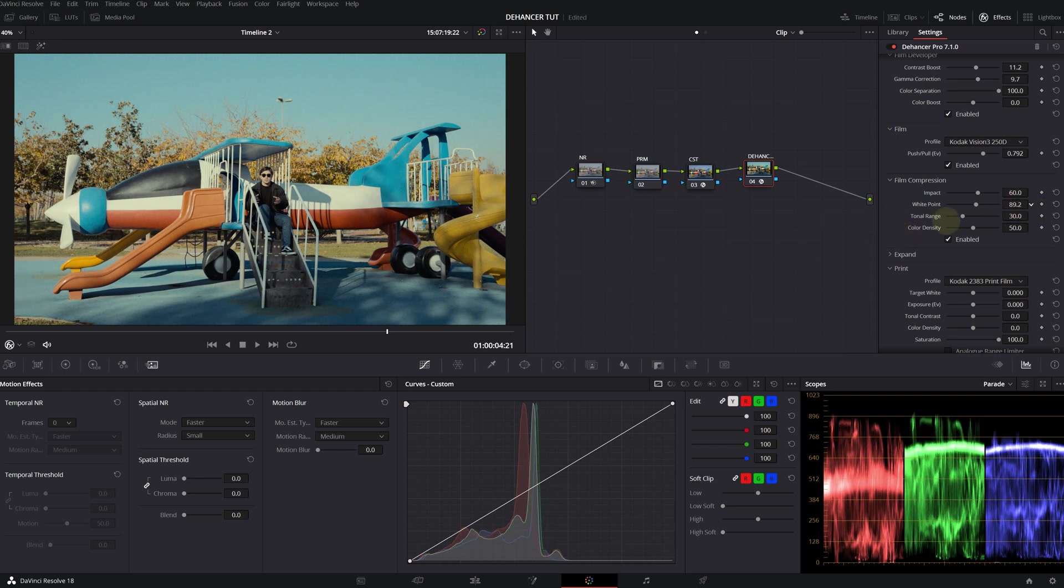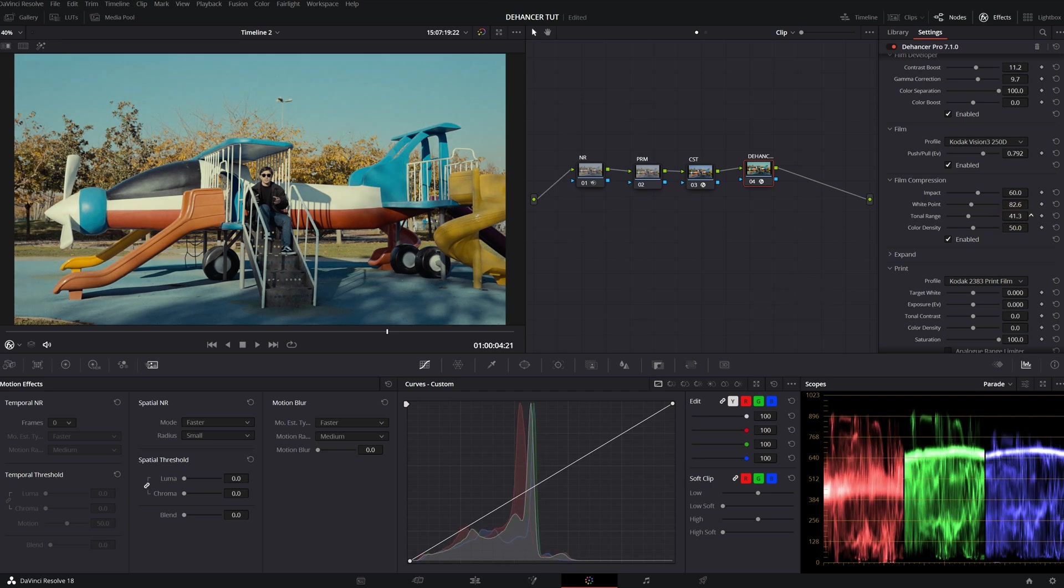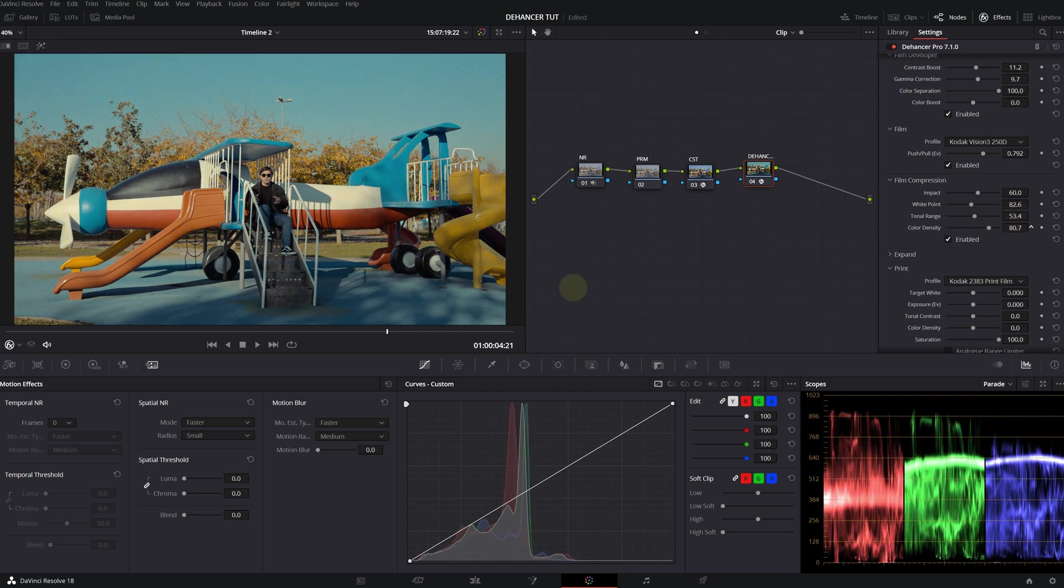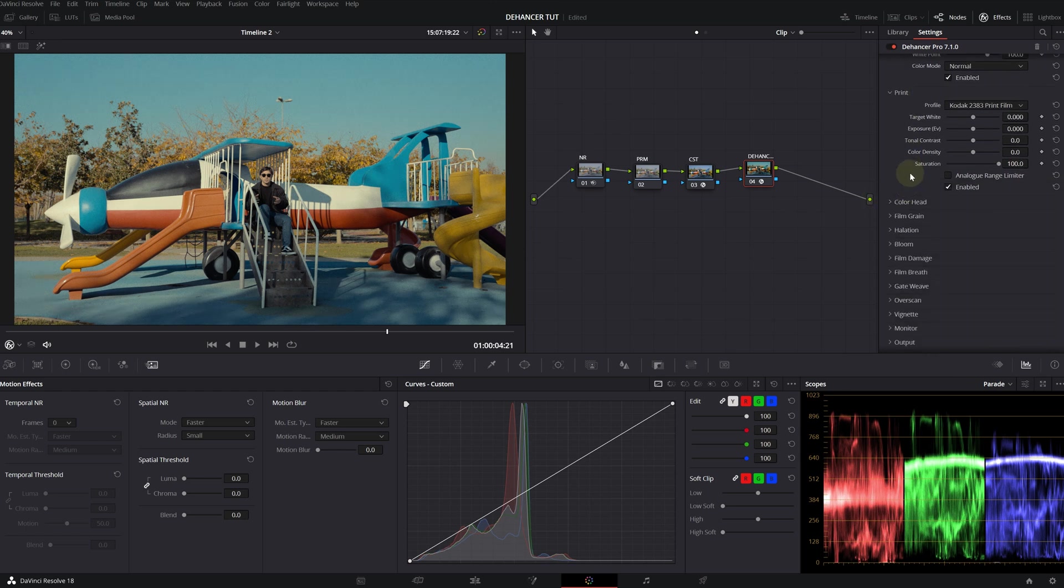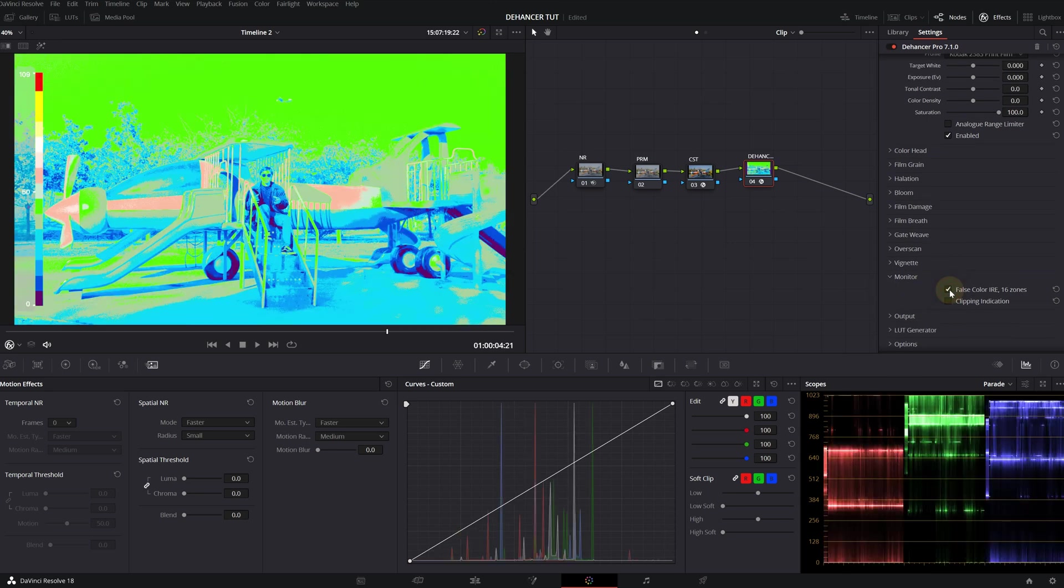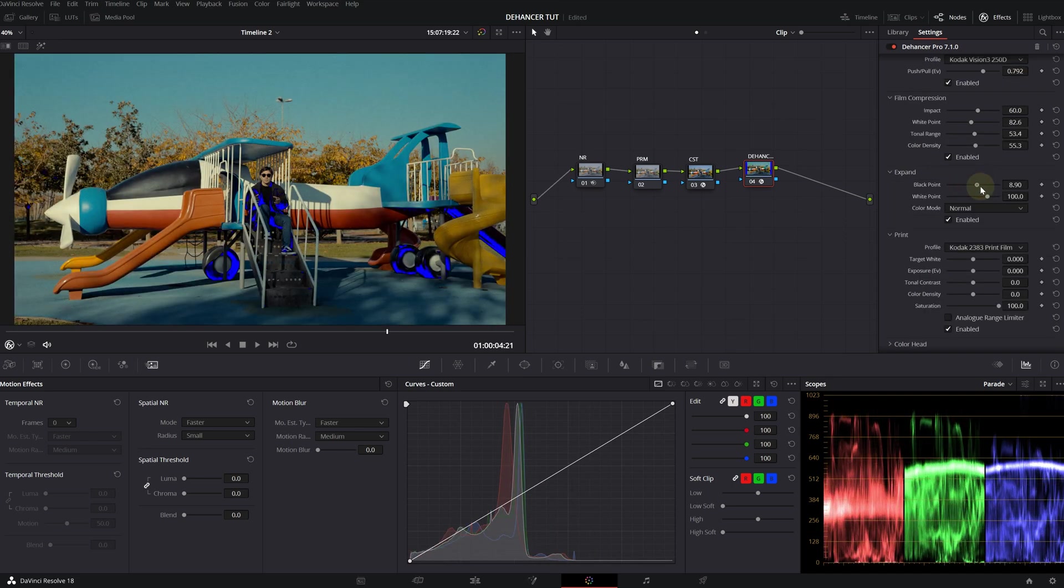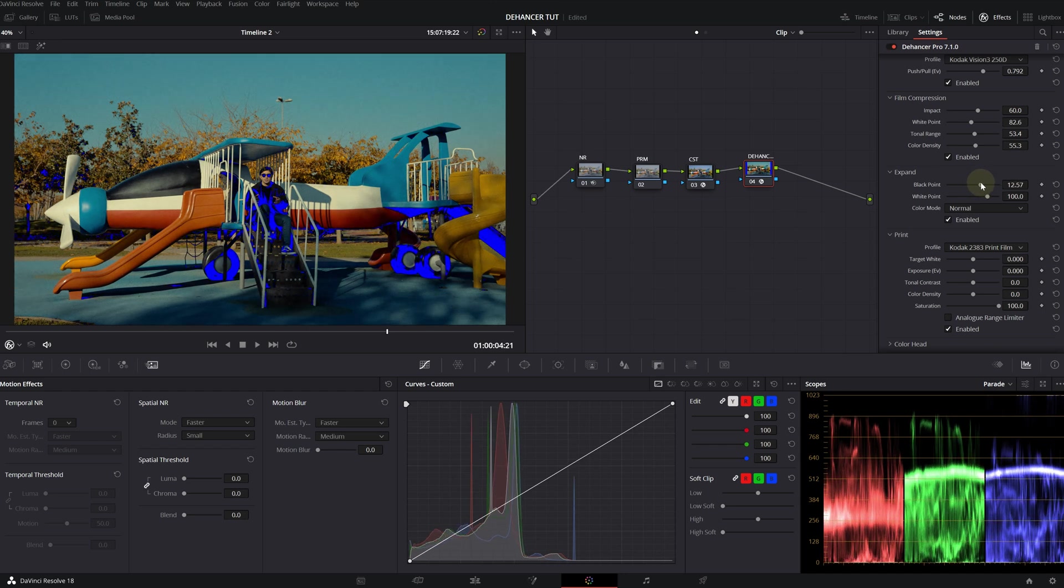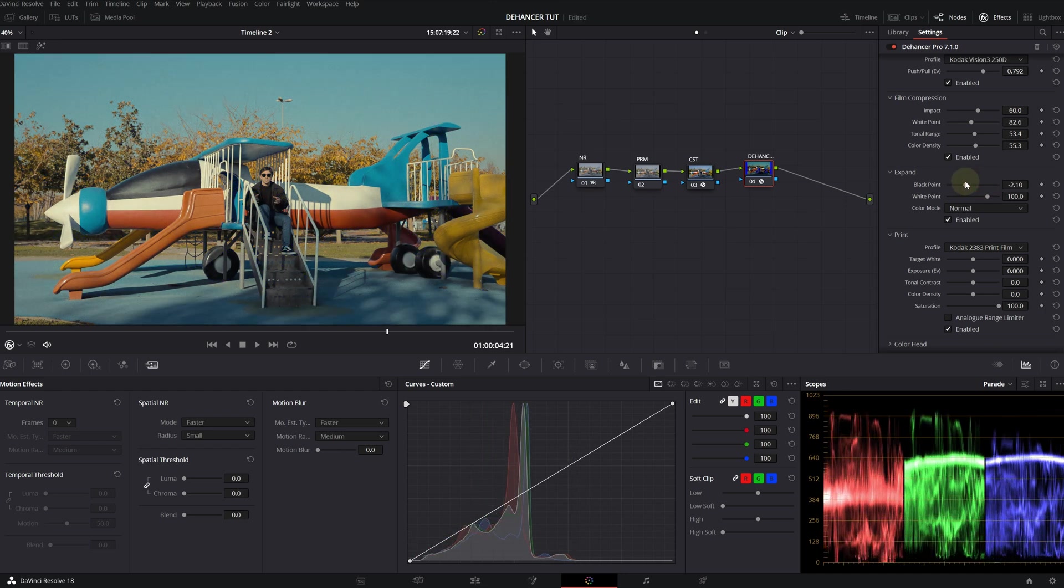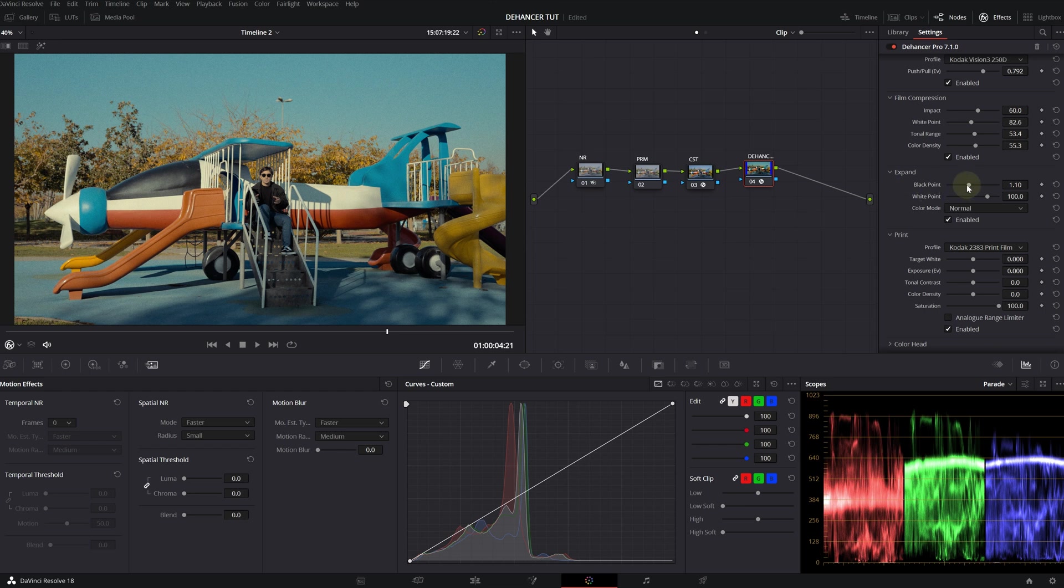You can change your white points according to that. Give it a little bit of saturation with color density. Expand is for your black and white points. For this, I will check the monitor for clipping indicator. This is another great tool. You can also see your false colors. If you have clipping shadows or black points in your scene, it will show in blue in the black areas and in red or orange in the white areas. According to that, you can decide your black points.